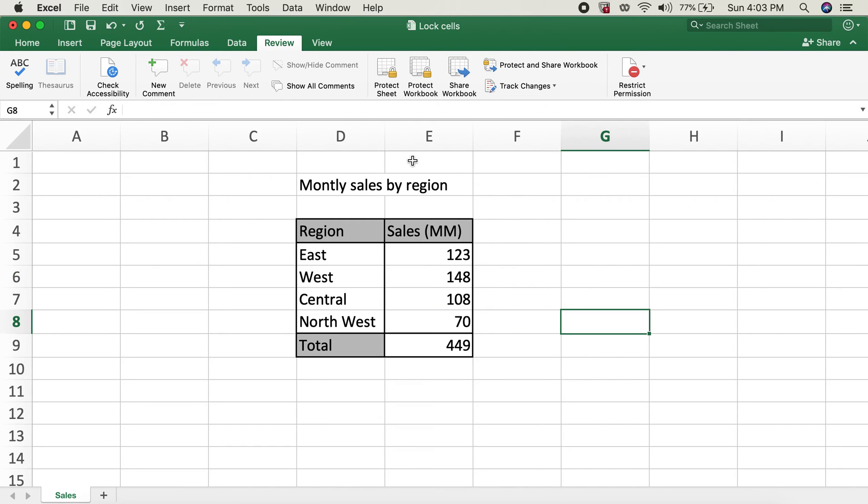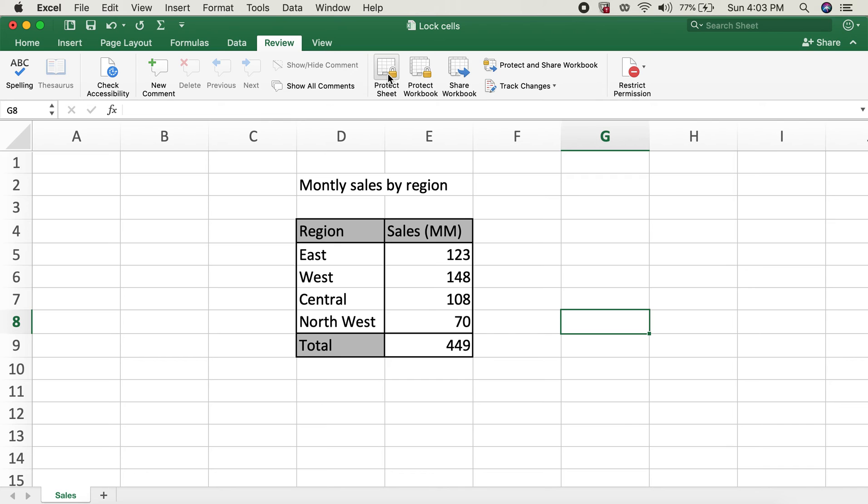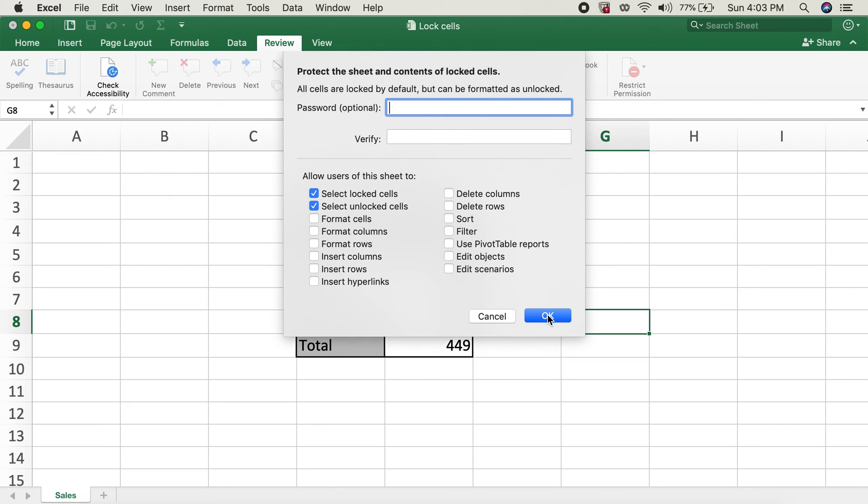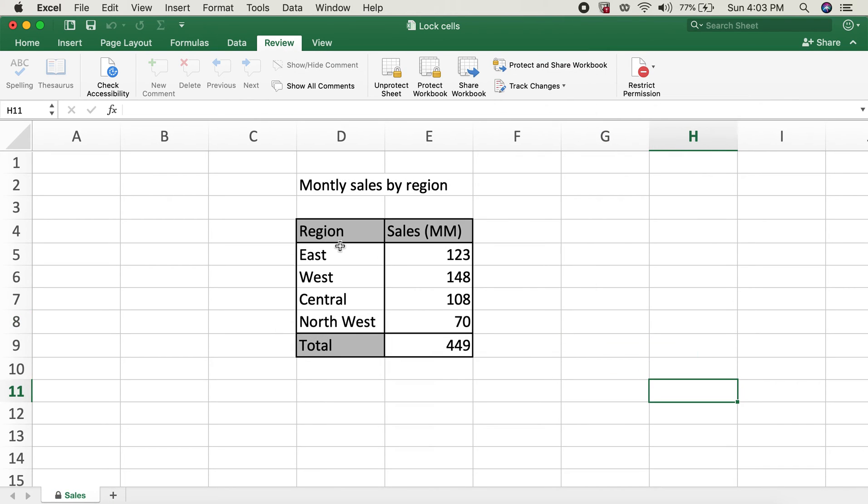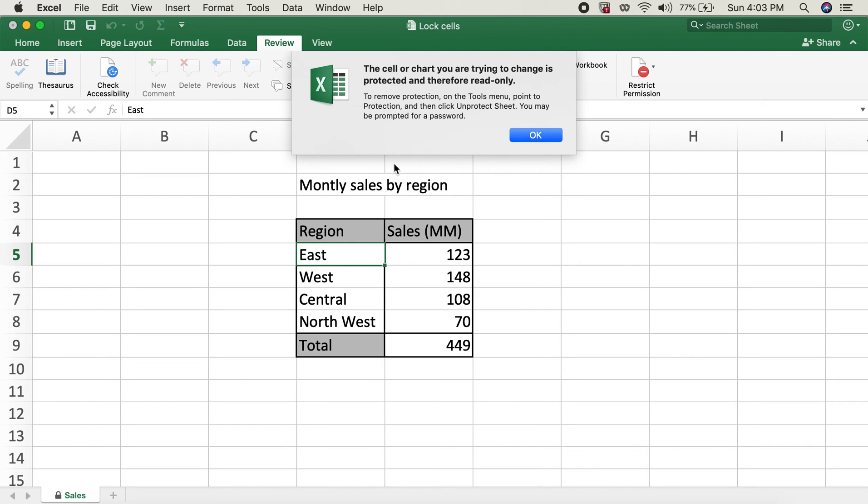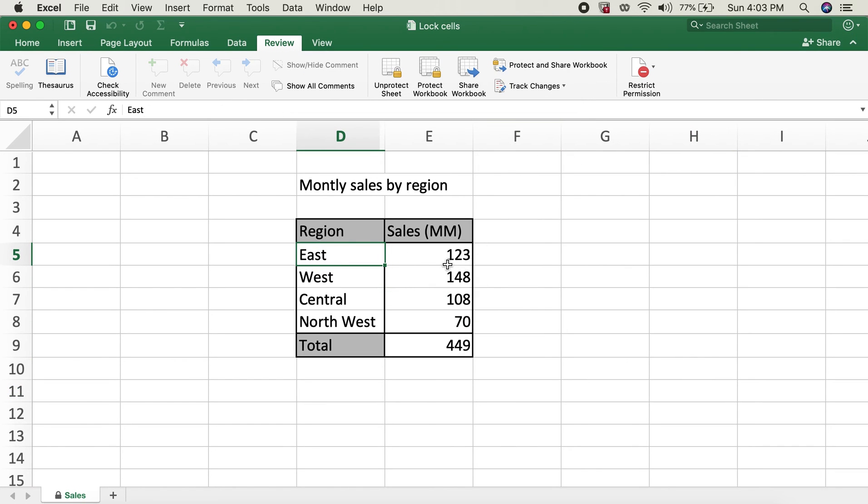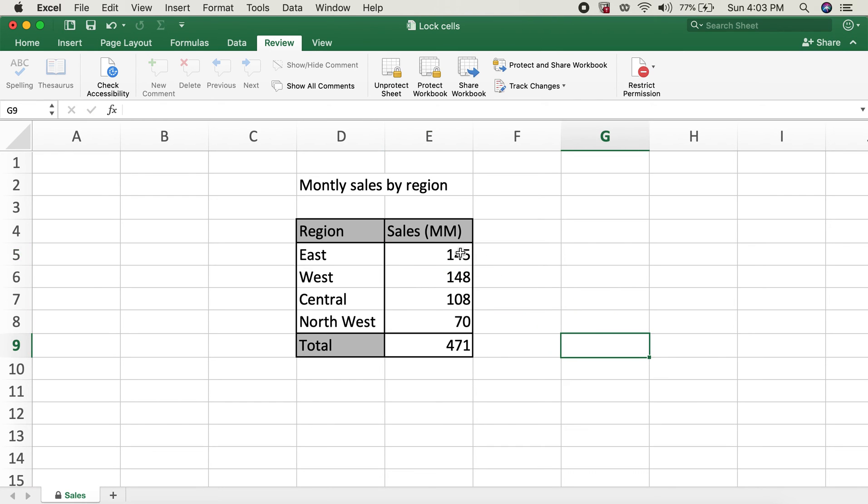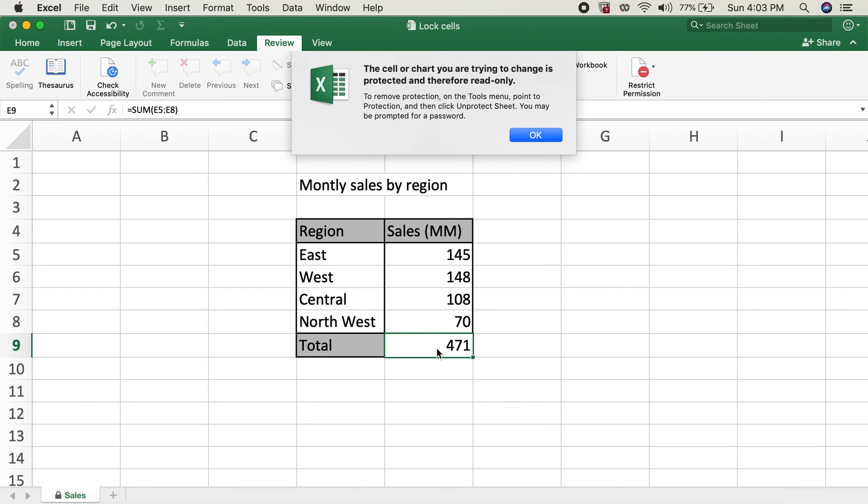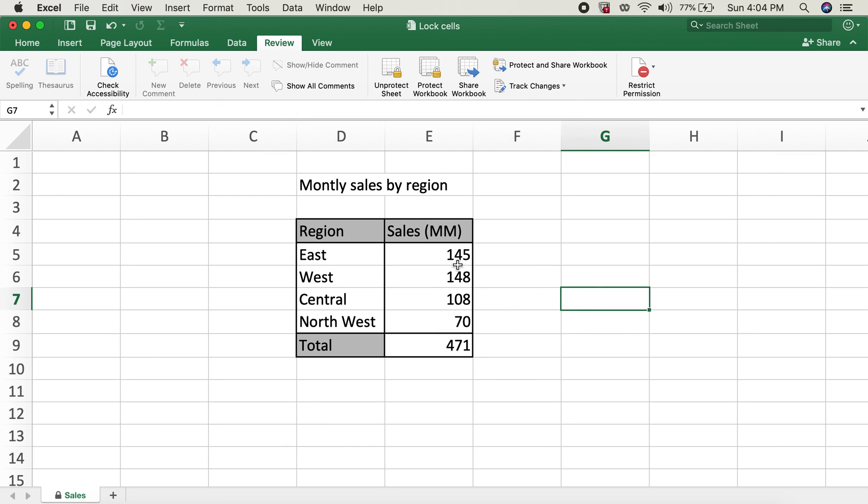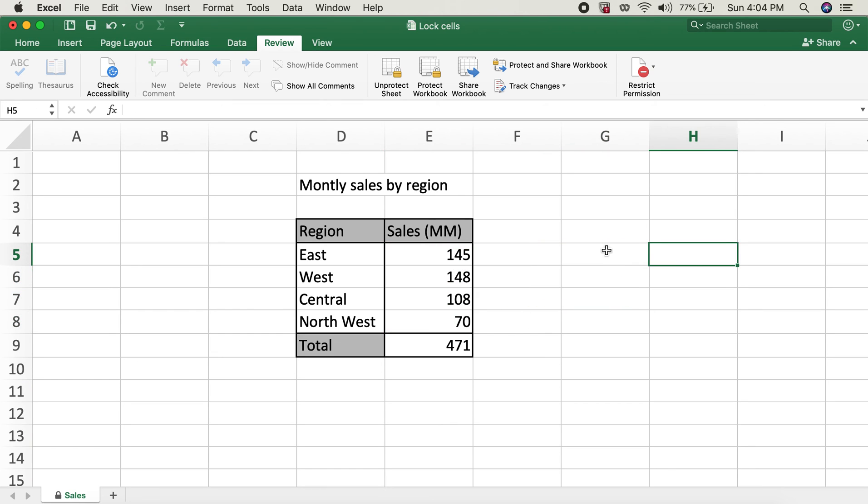So now after I click on protect sheet and click okay, if I try to change anything over here, it will give me an error. However, if I try to change this number, I will be able to do so. And the formula section as well - if I try to change anything over here, I won't be able to do that and we'll get an error like this. But these following four cells are unlocked now.